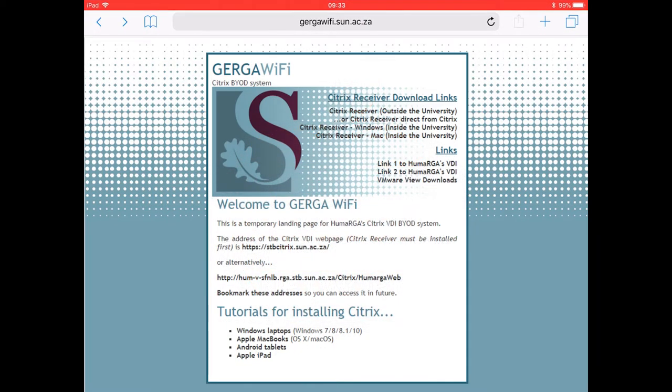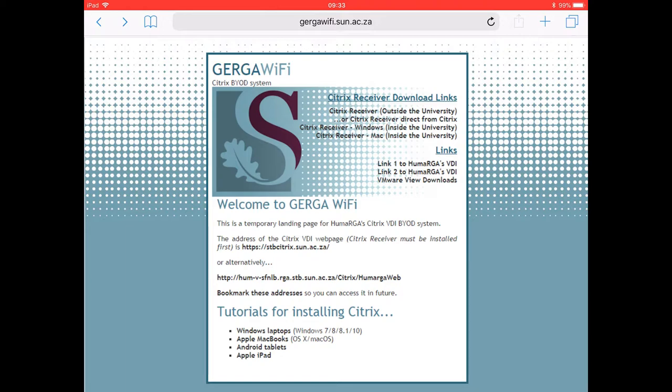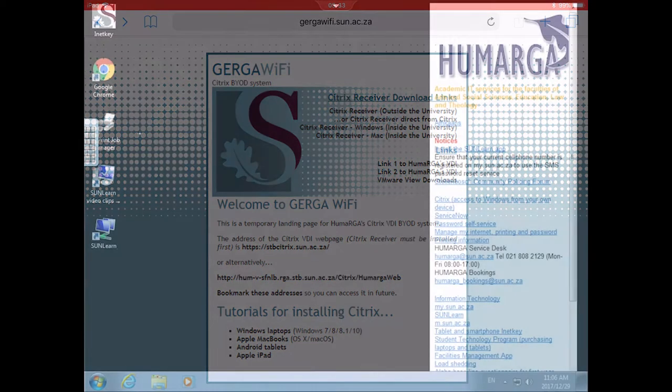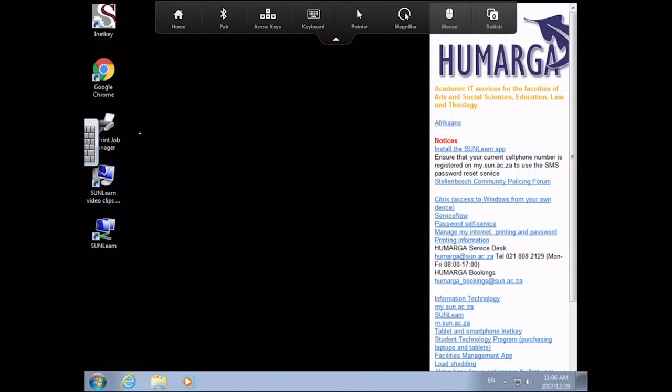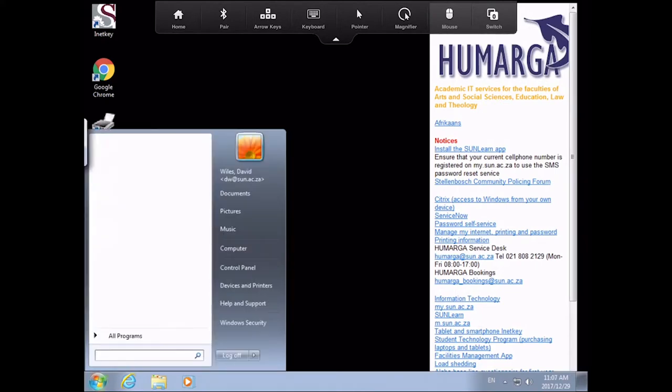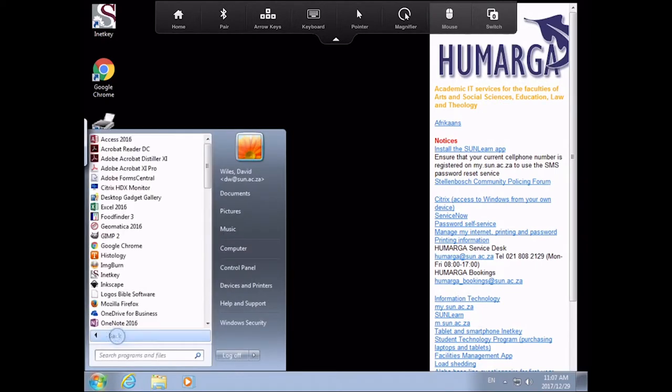Once the registration of your device is successful you will be taken to the Gerger Wi-Fi site. Here owners of Windows notebooks and Apple laptops can download and install the appropriate Citrix receiver client for their devices. These clients once installed will allow you to connect to the virtual desktops that have all the necessary programs and services that you will require for your studies at Tygerberg campus.